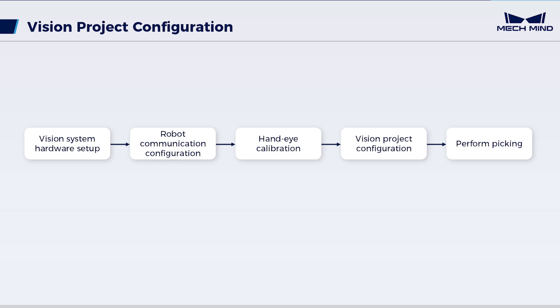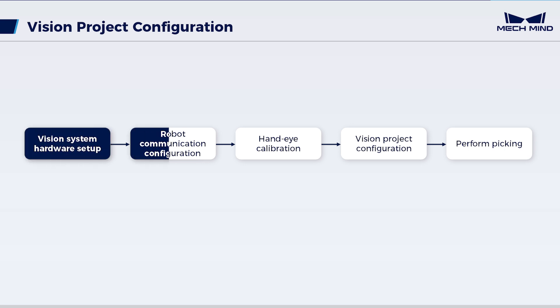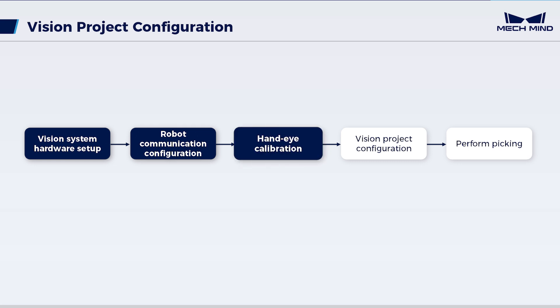make sure to complete preliminary work first, including vision system hardware setup, robot communication configuration, and hand-eye calibration. Then, proceed with vision project configuration.